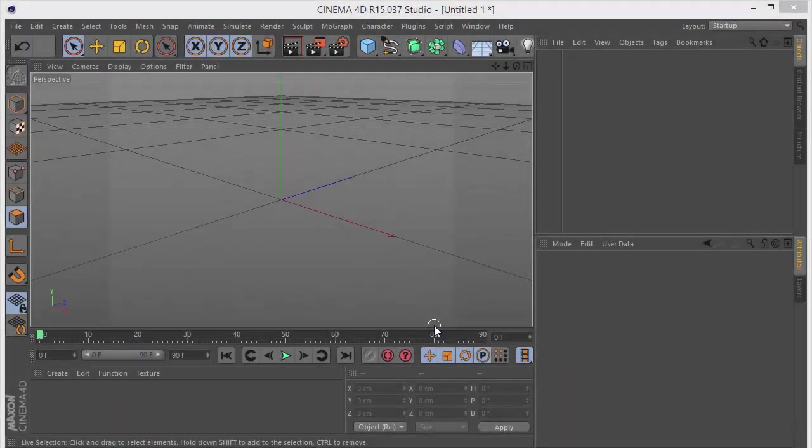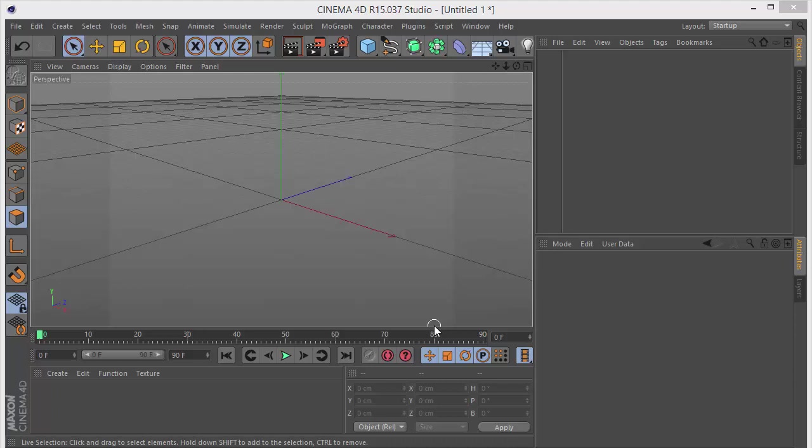Hey guys, welcome back. Hope you're all doing well and welcome to this new Cinema 4D tutorial. Today in this tutorial we'll be learning to create some unique shapes and objects with some mograph objects.